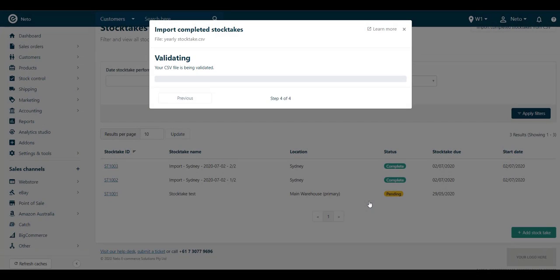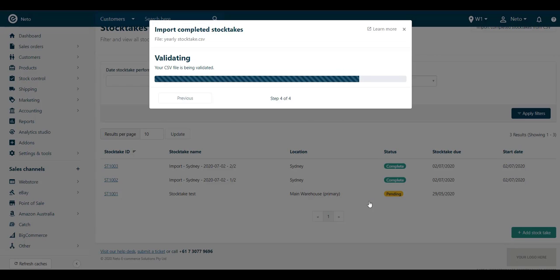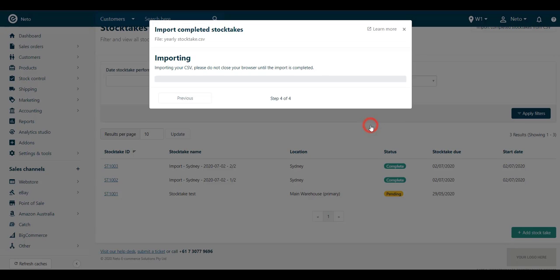When your file validates successfully, you'll see how many rows will be imported and stocktags made. Individual stocktags are limited to 2,000 products, but you can import up to 10,000 per file. Click the Confirm and Import button.